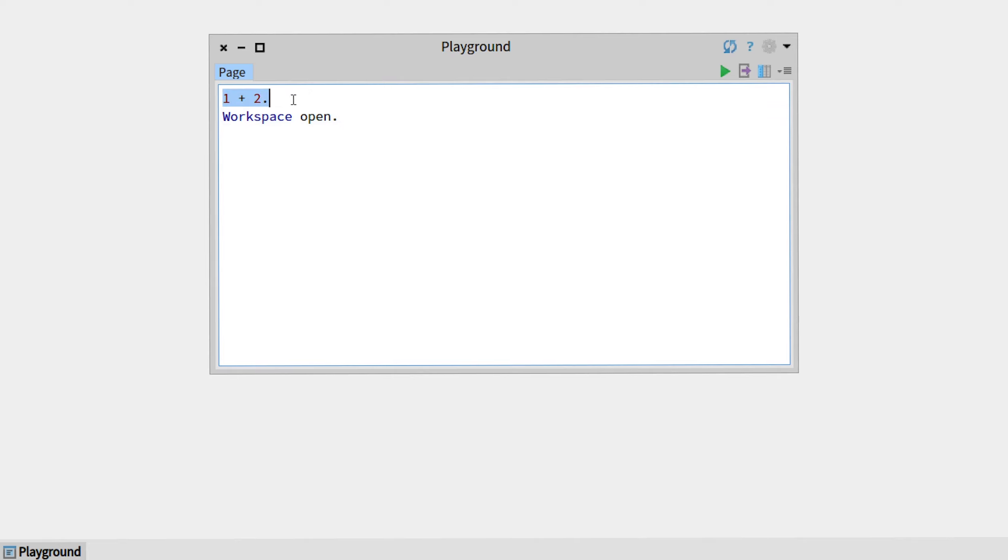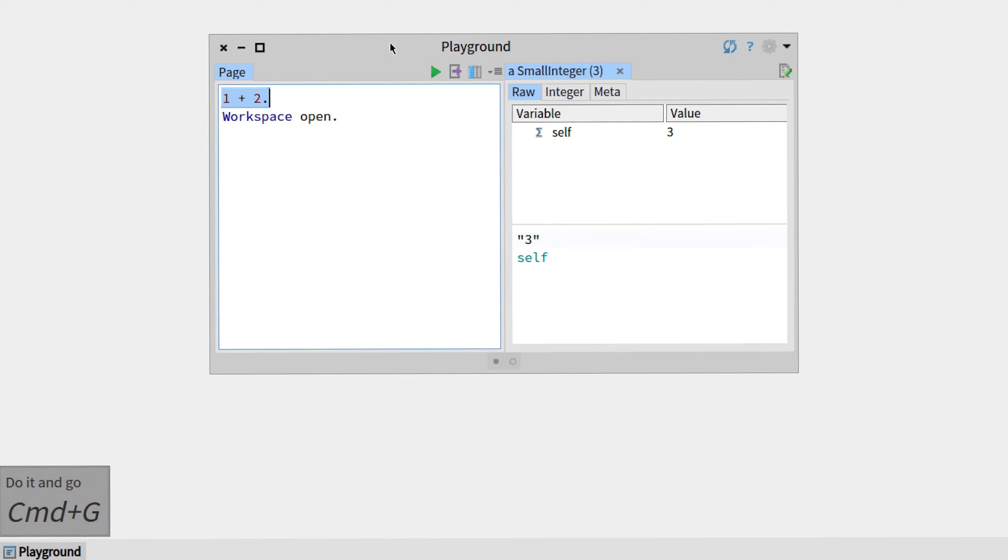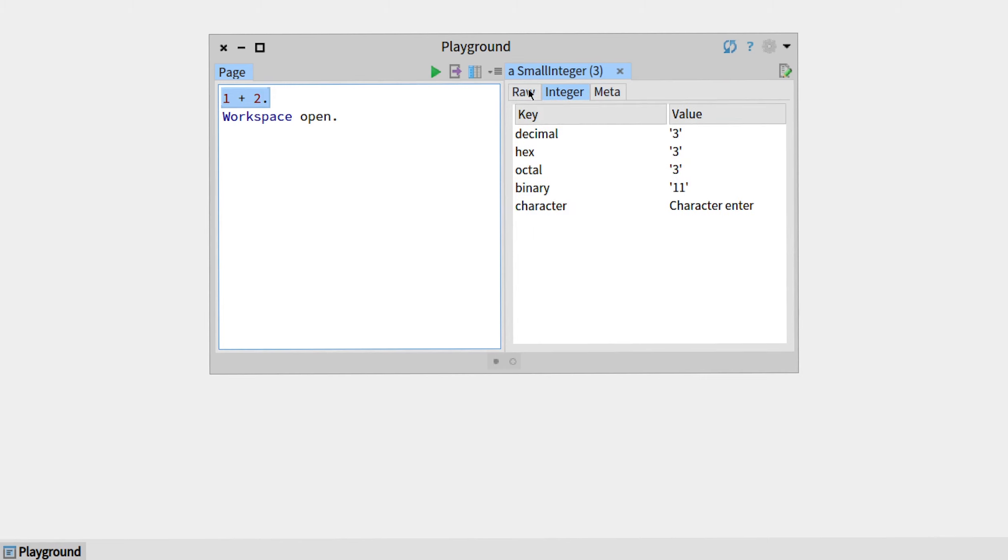...is when you right-click 'do it and go', or Command+G. 'Do it and go' will basically do the same thing as an inspect but put it on the side panel like this one. So this is the same inspector on the small integer but this will put it there.